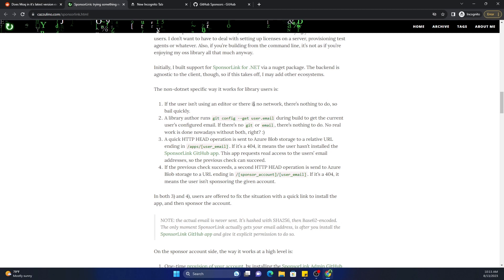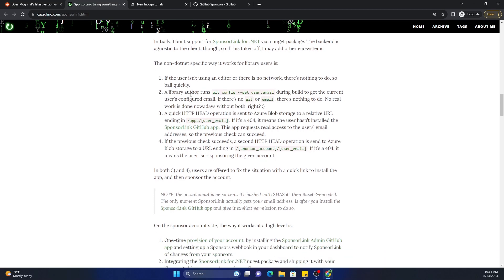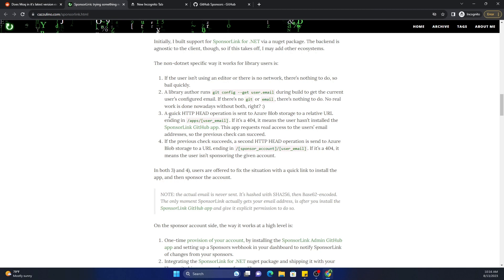The way it works is if the user is not an editor or there is no network, there is nothing to do. A library author runs git config --get user.email during the build to get the current user's configuration email. If there is no git or email, there is nothing to do. And then what it does is it makes a quick HTTP HEAD operation.